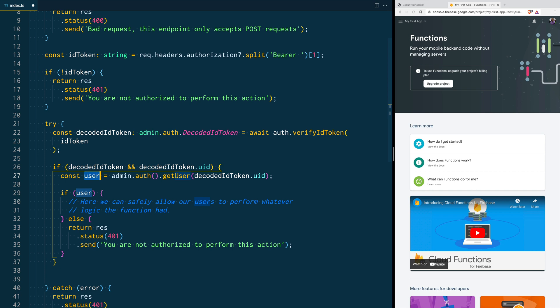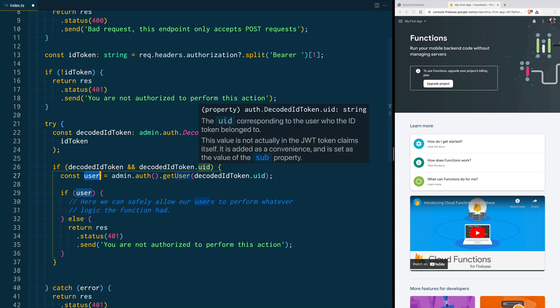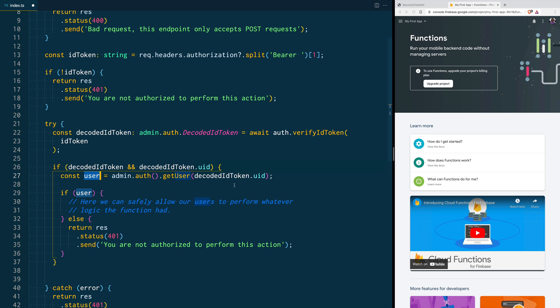If there is a user, then we will perform the logic. Here you can call Firestore, you can reset the user's database, whatever you want to do. Here you know that that user is who they say they are. If admin.getUser doesn't get a user with that UID, it means that yeah, they sent the token, but that's not the user that we're expecting to get there. So we return with an error saying this is an unauthorized request.